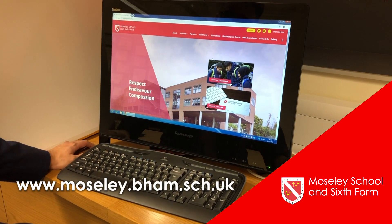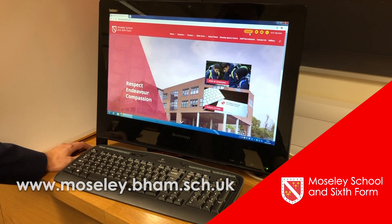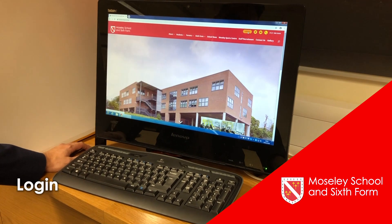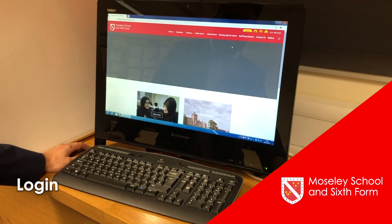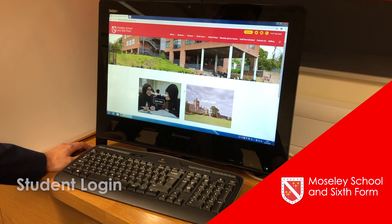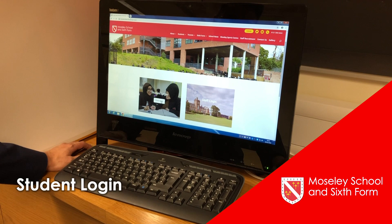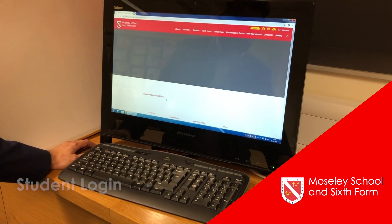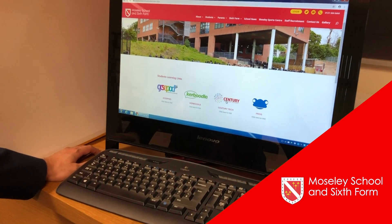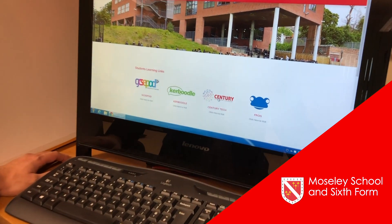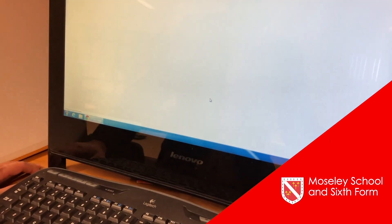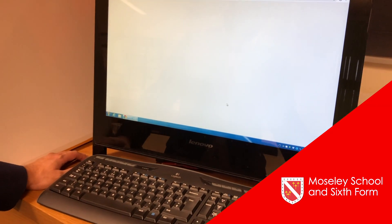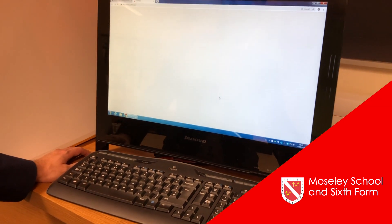When you go to the school website, in the top right hand corner is a login icon. Go to the login icon and you'll find there are two options. You want the student login area and then you're looking for Century Tech. This will take you to the Century Tech website and the home login page.